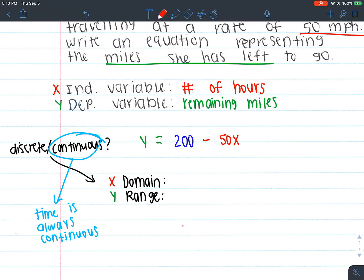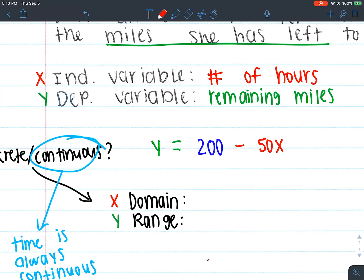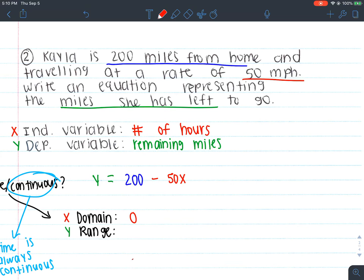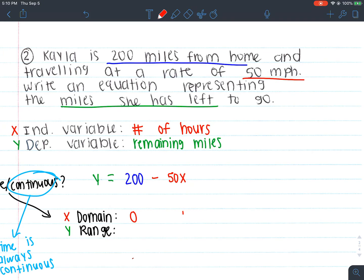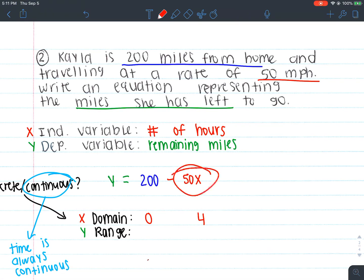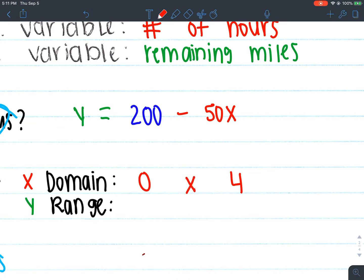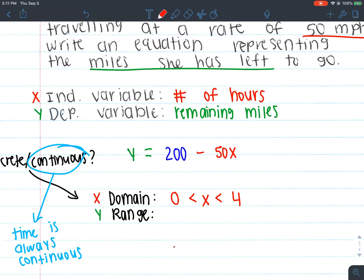If it's continuous, that means I'm going to have some type of inequality. Just like the gummy worms problem, you start with the least amount. For our x values, which represent the number of hours, what's the least amount she could technically travel? She could travel zero hours. What's the most? She's 200 miles away and going 50 miles an hour, so it takes four hours to cover 200 miles. So the most is four. Our domain is 0 ≤ x ≤ 4, because she could equal zero hours and travel up to four hours.